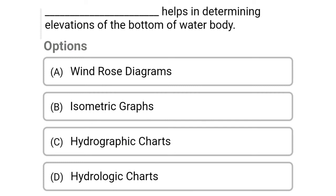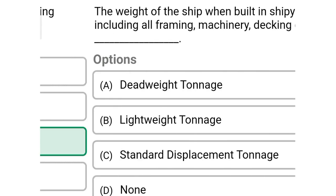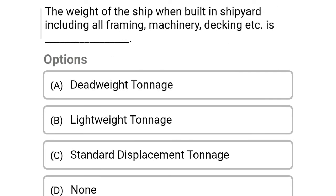Next question: dash helps in determining the elevations of the bottom of a water body — Option A: wind diagrams, Option B: isometric graphs, Option C: hydrographic charts, Option D: hydrologic charts. The correct answer is Option C, hydrographic charts.